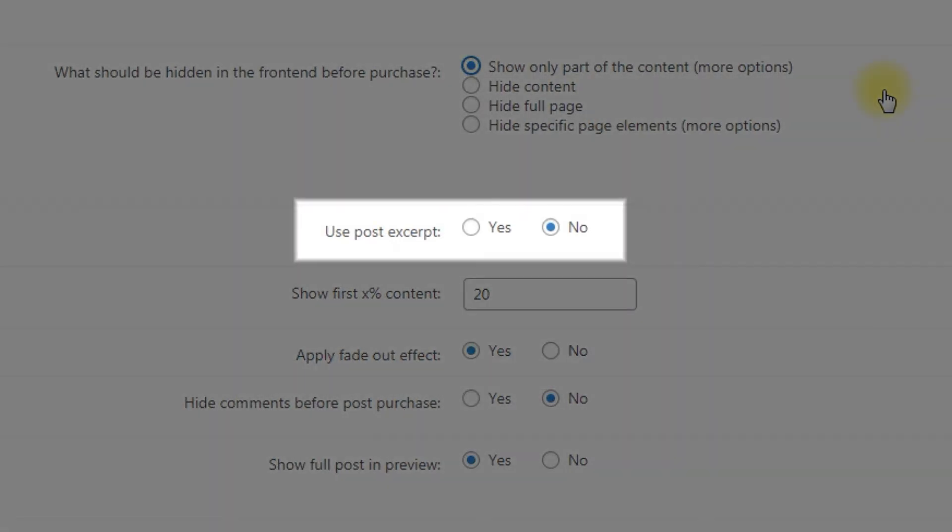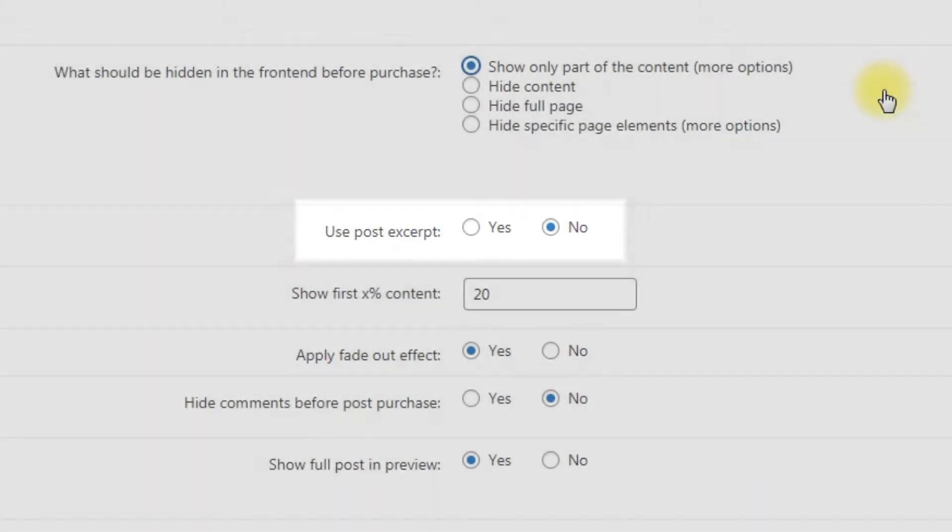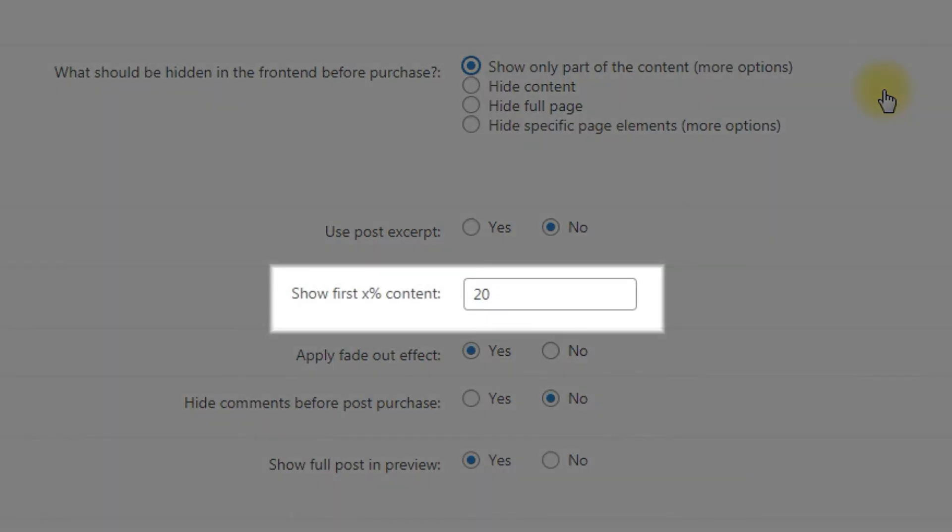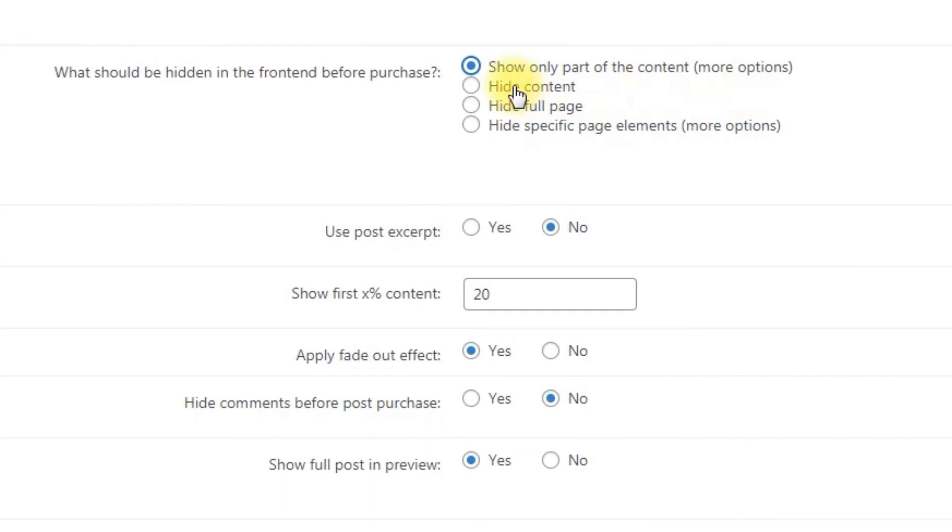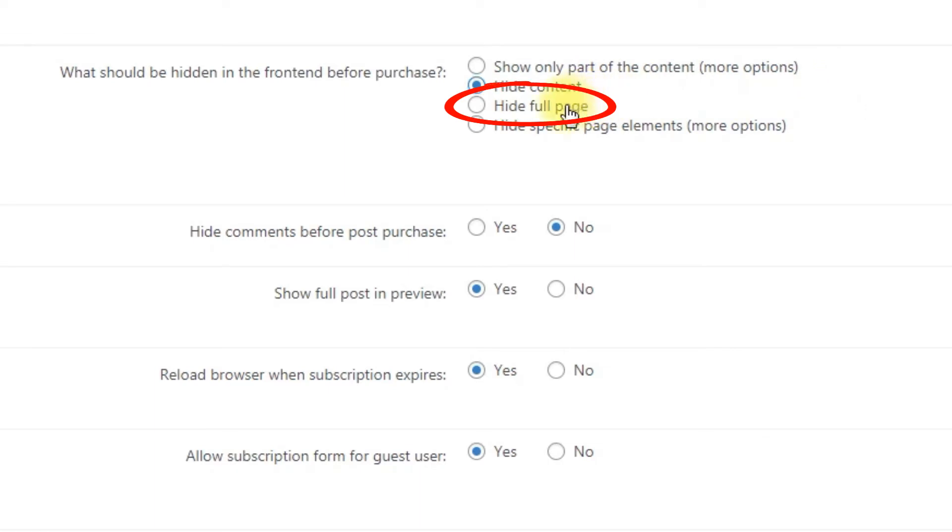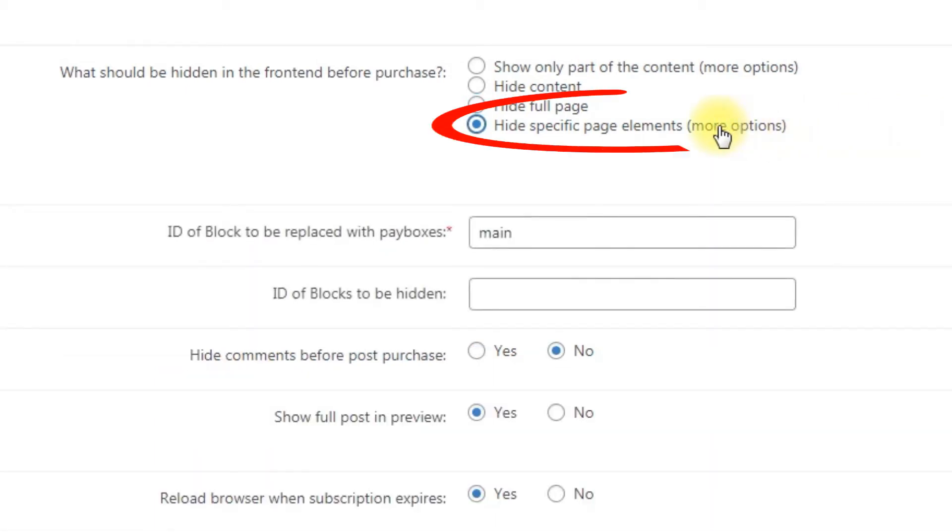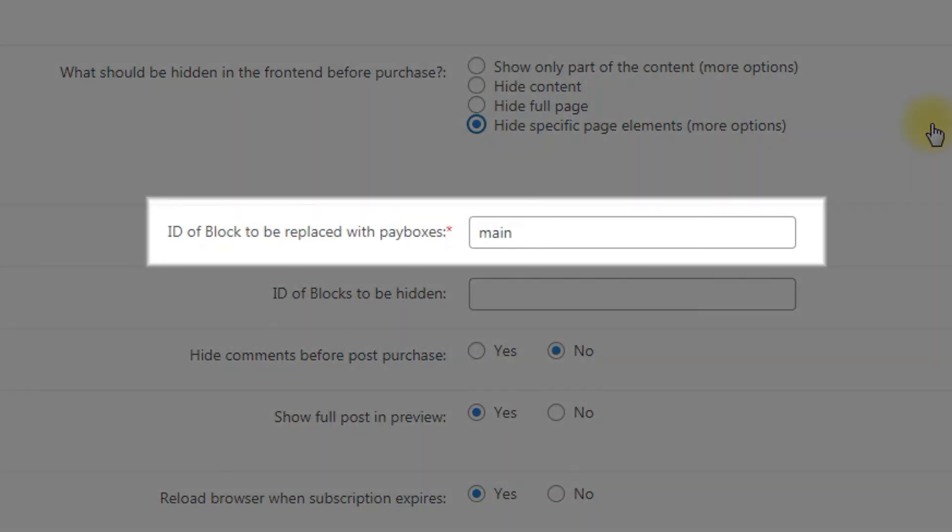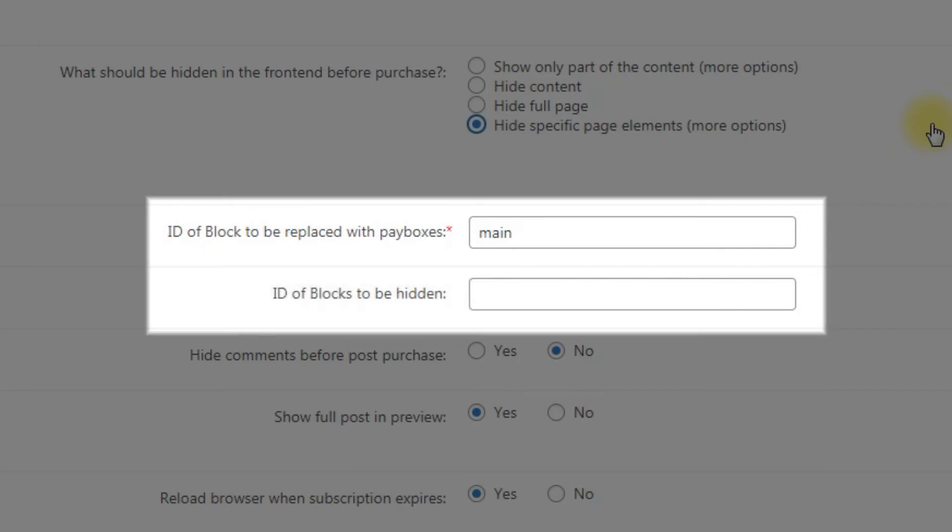You can display excerpt instead of the content. Or you can display some percentage from the content with the possibility to apply fade-out effect. Hide content: This option completely hides the content. Hide full page: This option hides the full page including content, header and footer. Hide specific page elements: Specify which elements of the page are hidden. Here you need to set ID of block that will be replaced with pay boxes and set IDs of blocks that will be hidden.